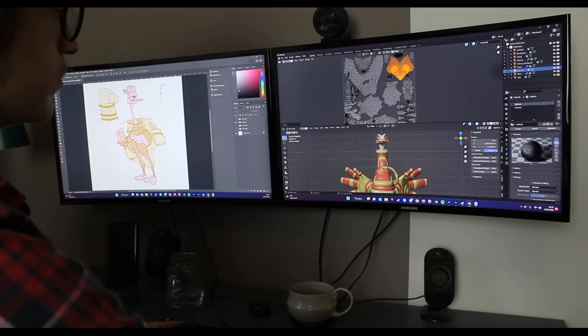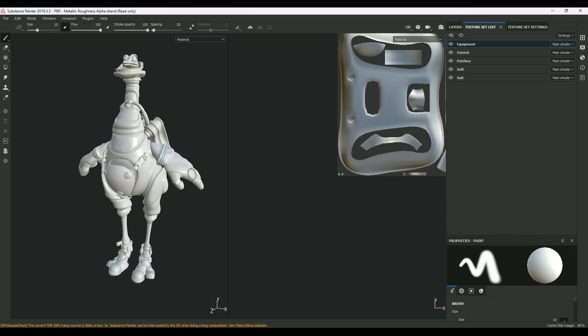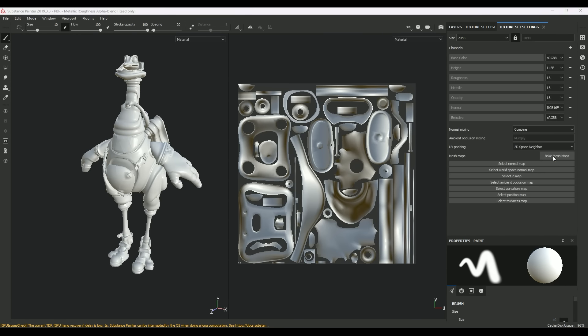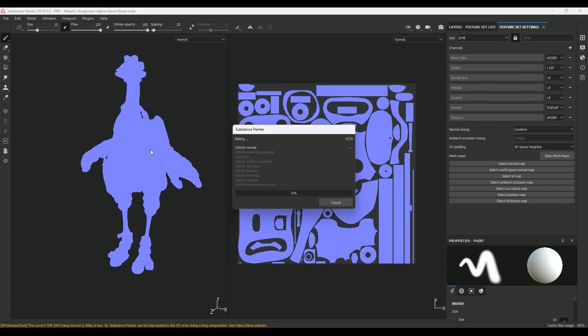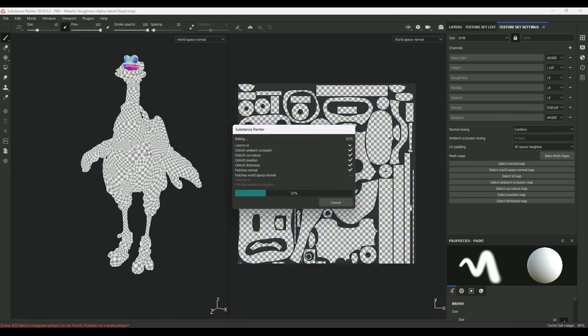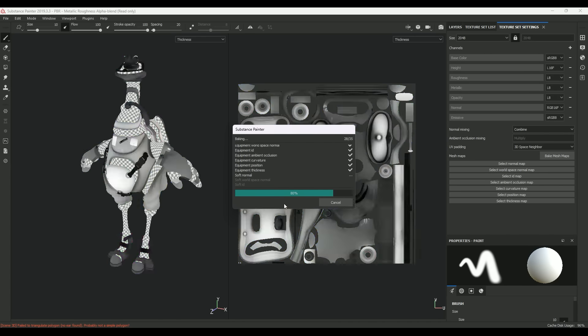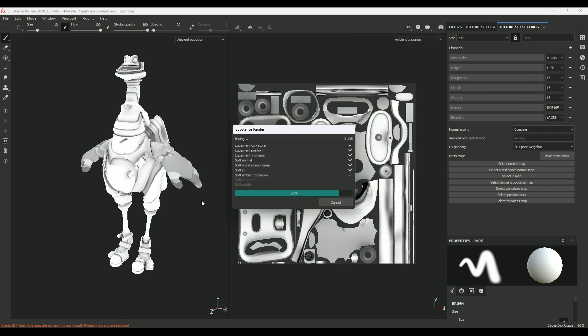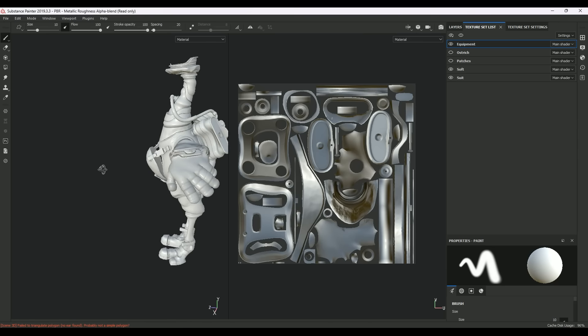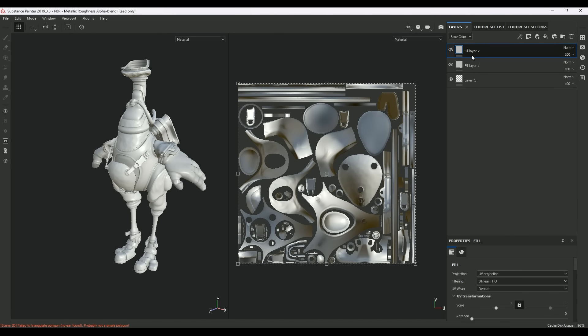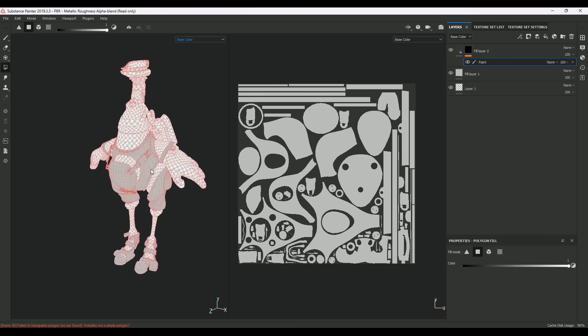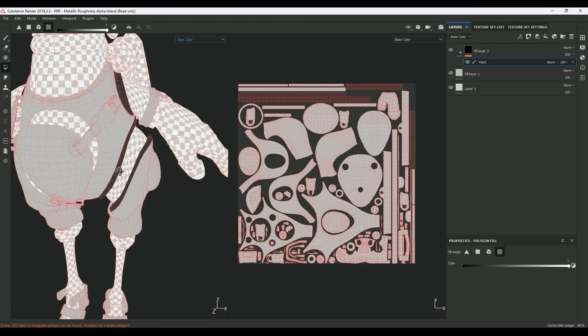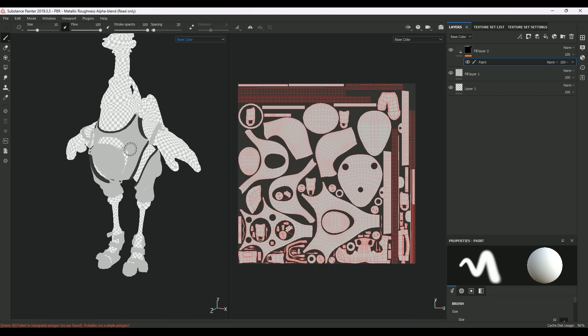As soon as the figure is modeled, I export it to Substance Painter. First I look at what materials are in the character: metal, plastic, or if it is a fabric. Based on that I give the model the base structure. Then I switch to the diffuse layer to concentrate only on the color.